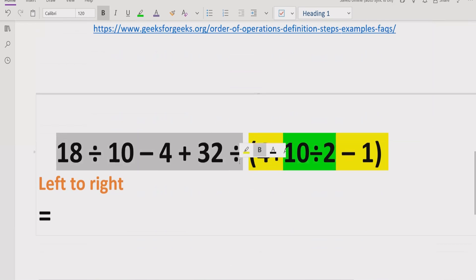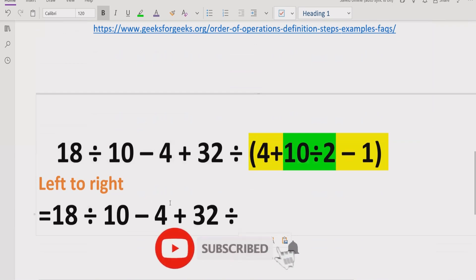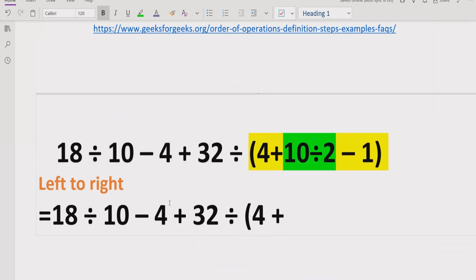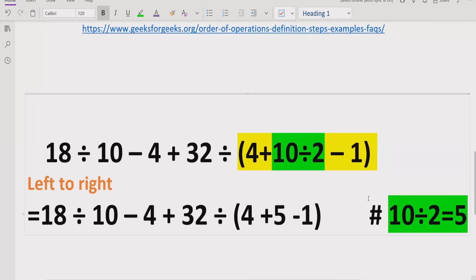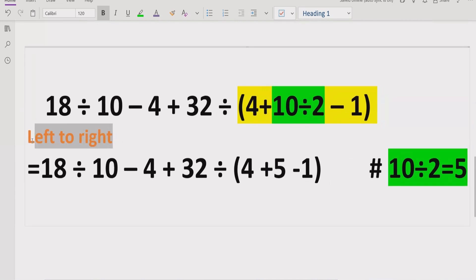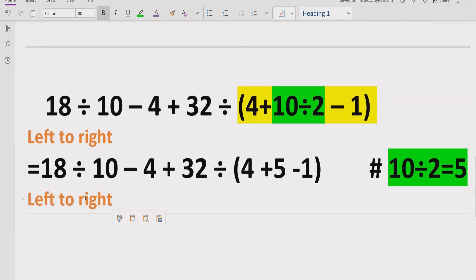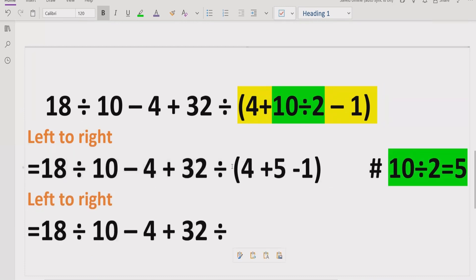We write the same expression as it is for the parts we are not yet solving. First we solve inside the bracket: 1 plus 10 divided by 2 minus 1. We compute 10 divided by 2 equals 5, and write that result into the expression.